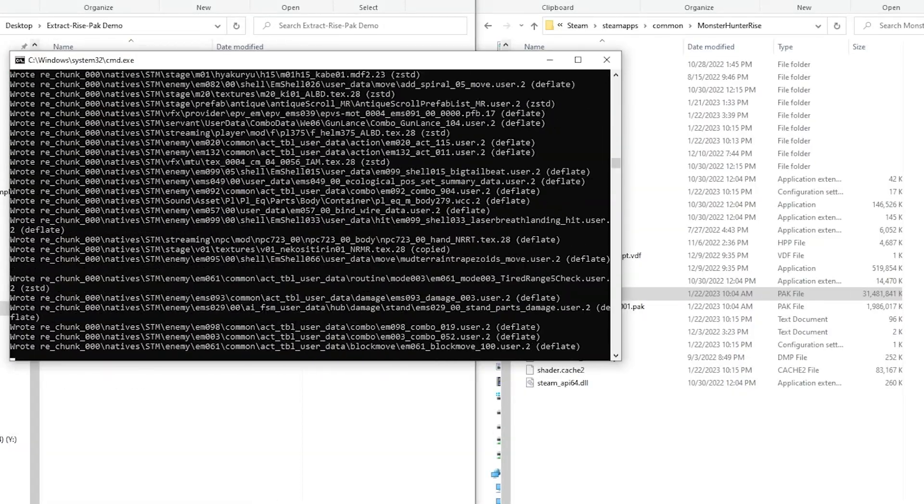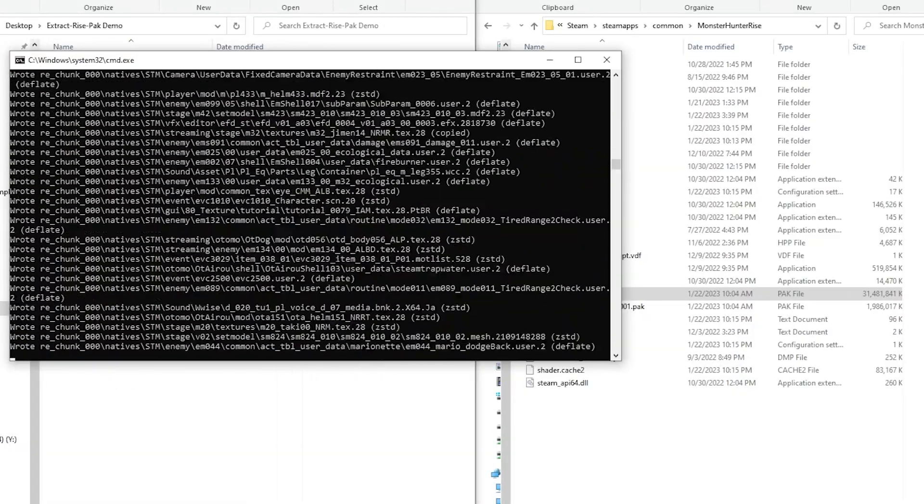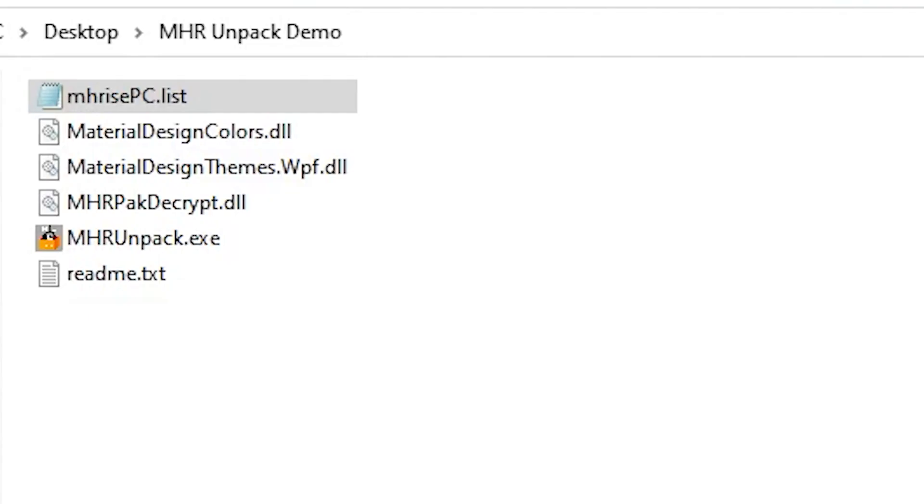Now we could do that, or we can use MHRUnpack. Just like the ExtractPackBatch, you would need the list file. So after downloading and extracting MHRUnpack, place the list file in the same directory.